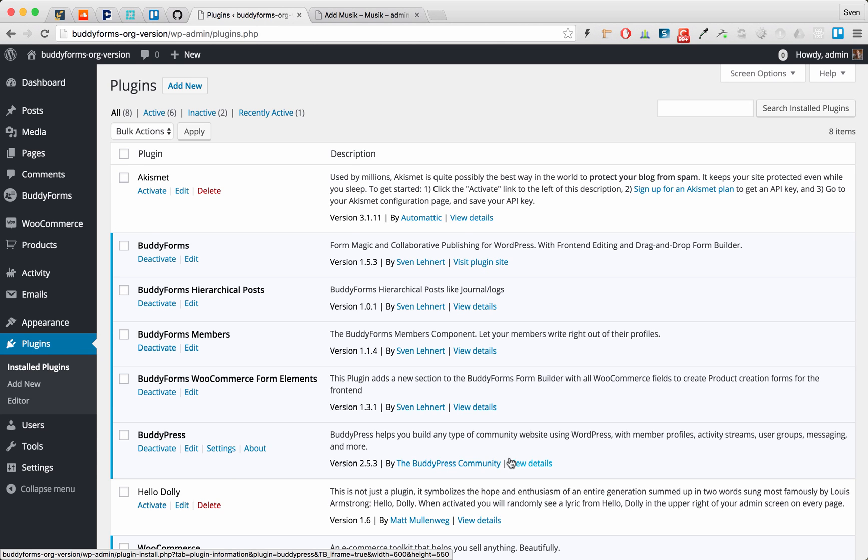The WooCommerce group products are a bit tricky and special if you want to allow your vendors to manage their group products from the front end.